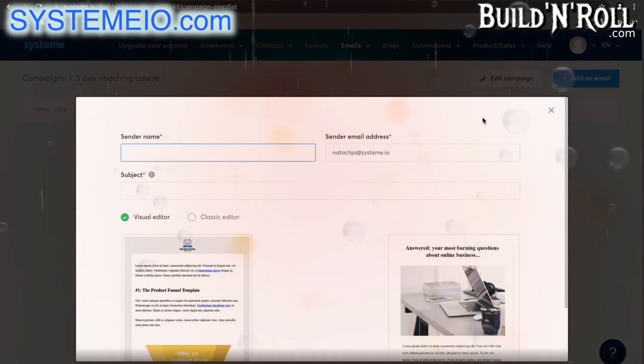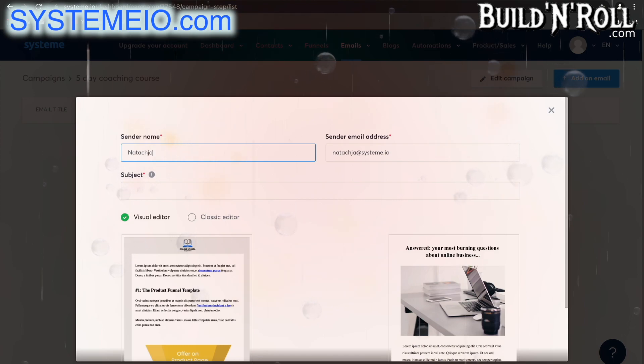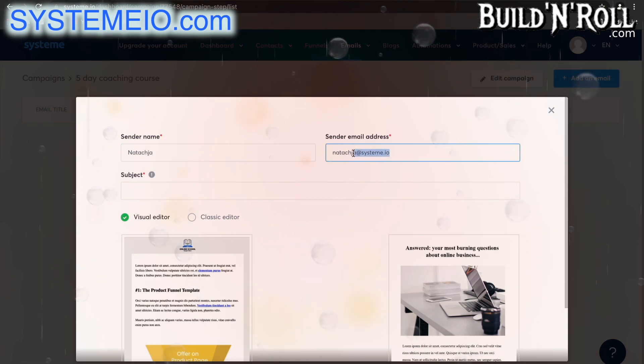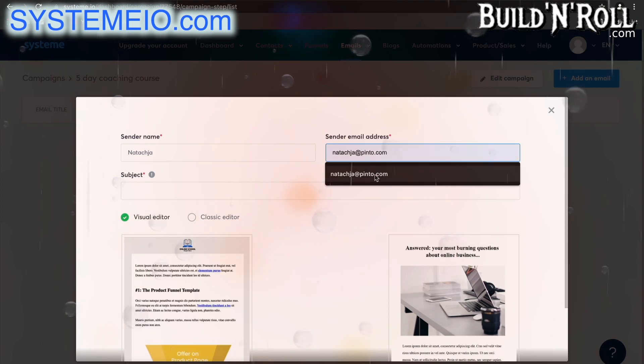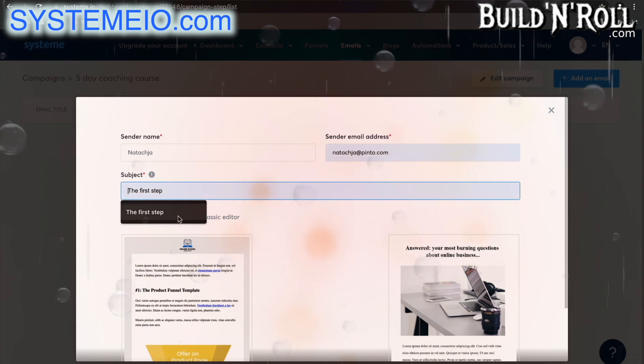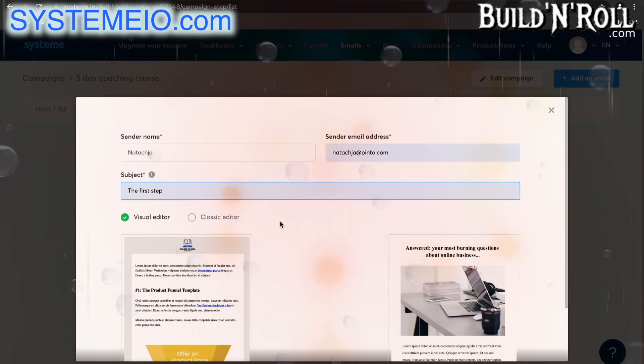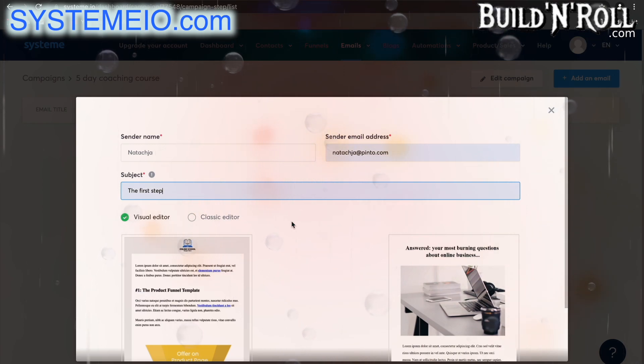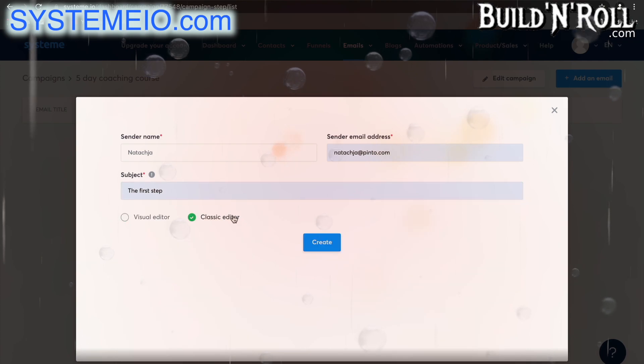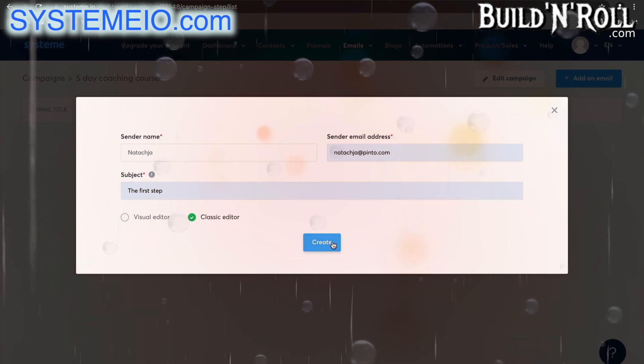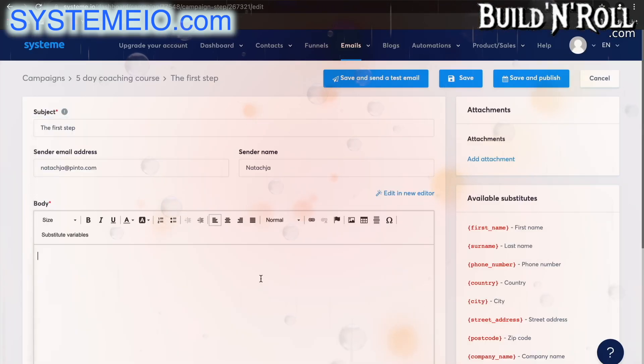The sender name is going to be the same as the others. I'm going to stick to using my email address and then perhaps this is the first step on an automated email sequence that you want to offer a product on. I'm going to select the classic editor again and click create.